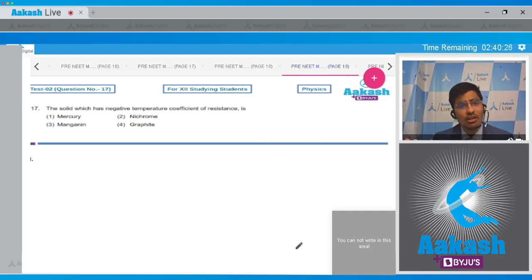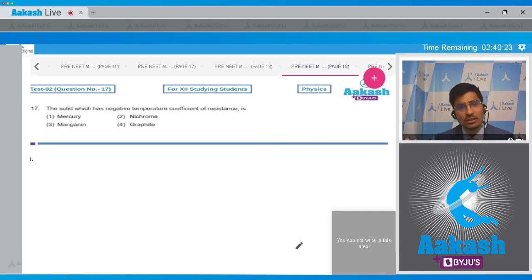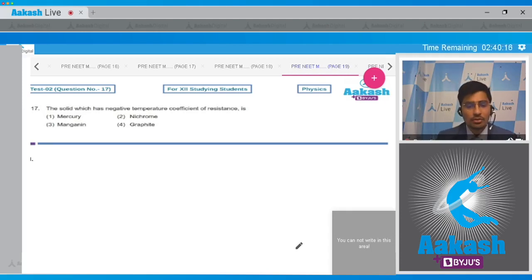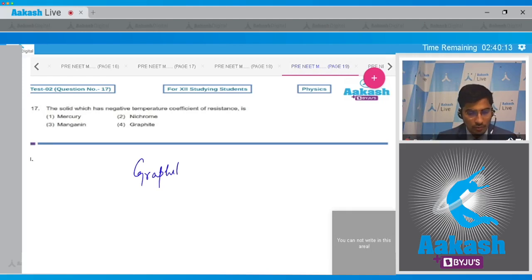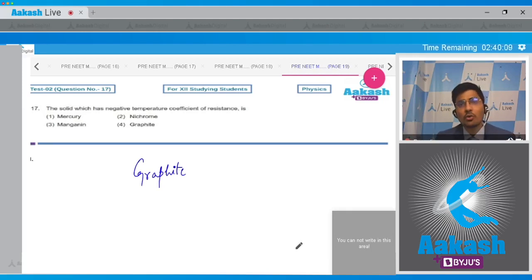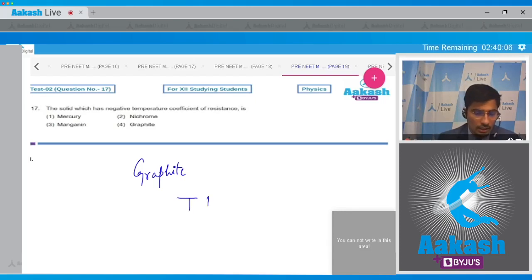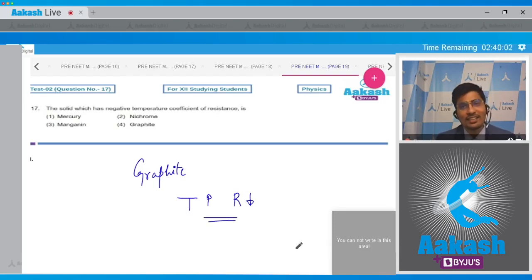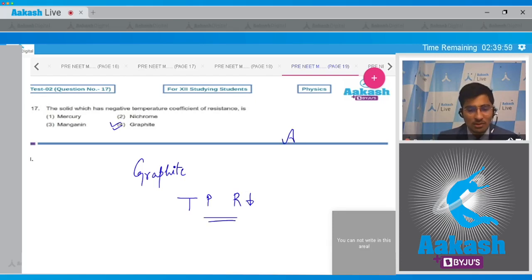In this question, the solid which has a negative temperature coefficient of resistance is asked, and the four options are mercury, nichrome, manganin, and graphite. Graphite is a form of carbon which has a negative temperature coefficient of resistance — that is, if the temperature increases, the resistance of graphite decreases. Hence for this theoretical question, the correct answer is option number 4.